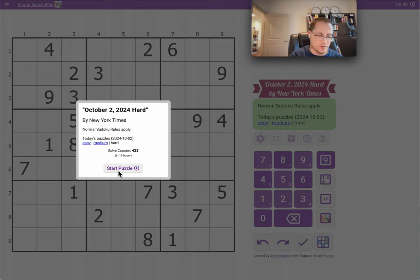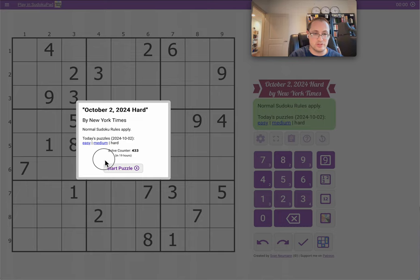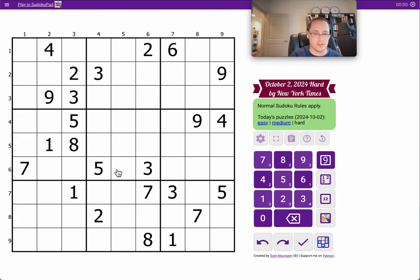Hi, everyone. Welcome to the New York Times Hard Sudoku. This is Wednesday, October the 2nd, 2024.